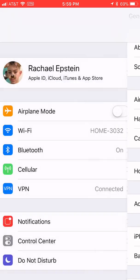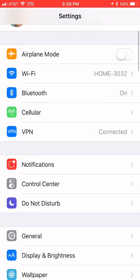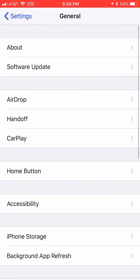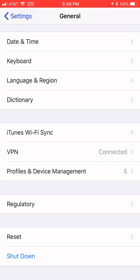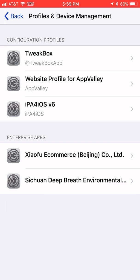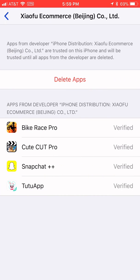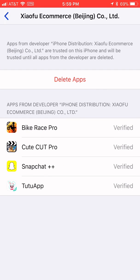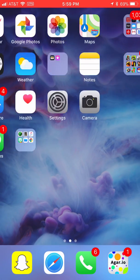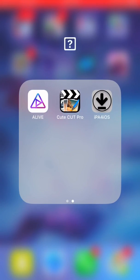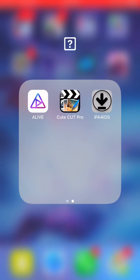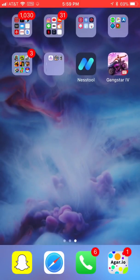And then once this installs, you'll have this icon. But when you press on it, it'll say untrusted developer. So you'll go into settings, and then you'll go down to general, and then you'll scroll all the way down to profiles and device management. And you'll press that, and then you'll press your enterprise app, and it'll be right here. And where it says delete app, it'll say trust app, and you'll press trust. It's not dangerous, don't worry. And yeah, that's how you get CuteCut.